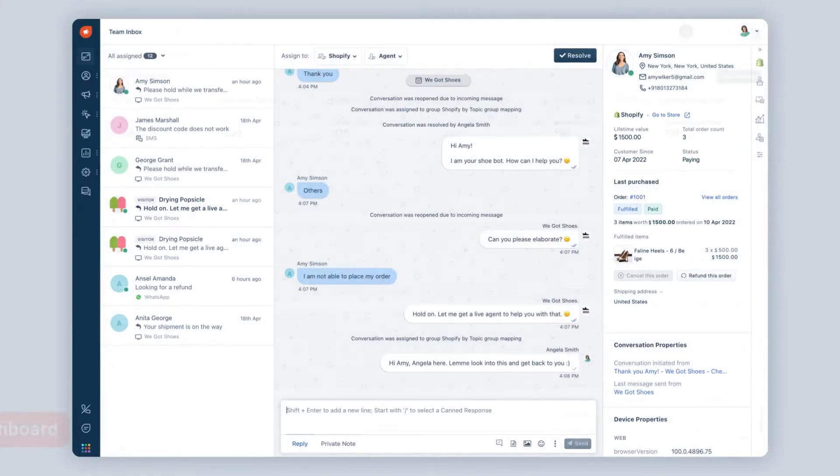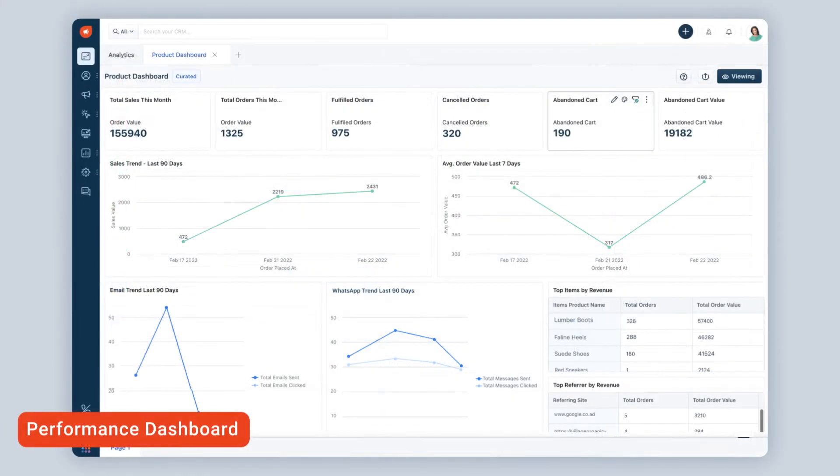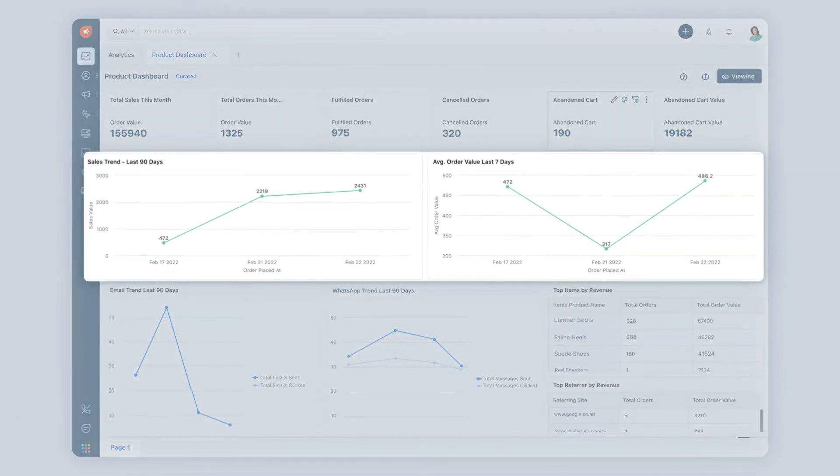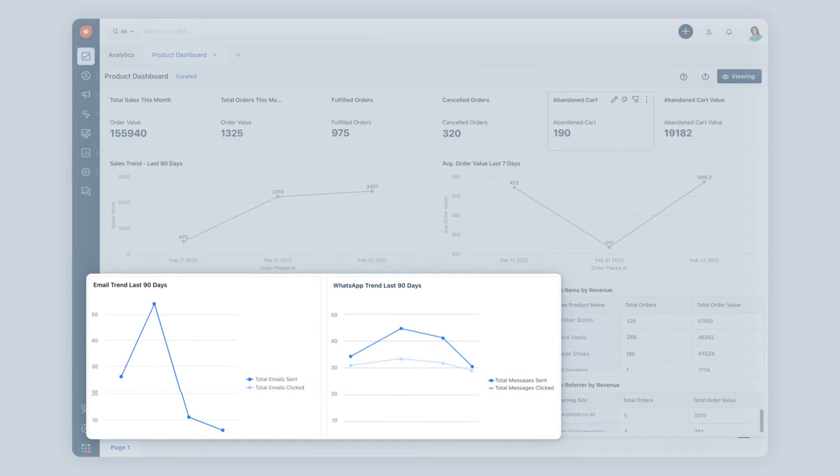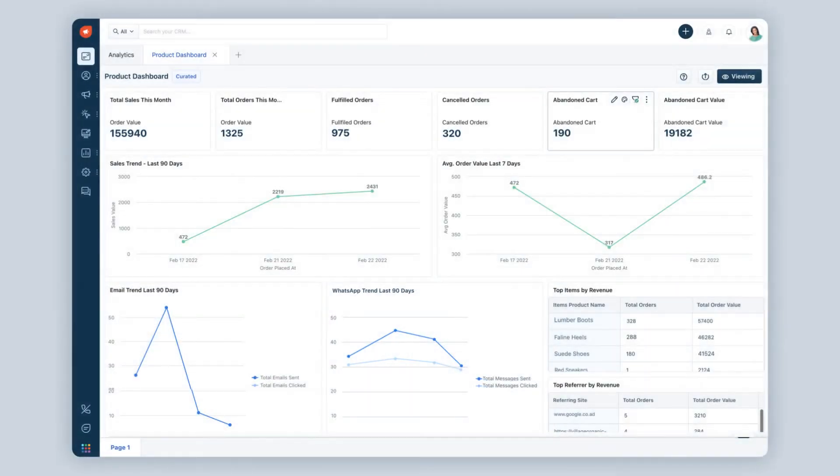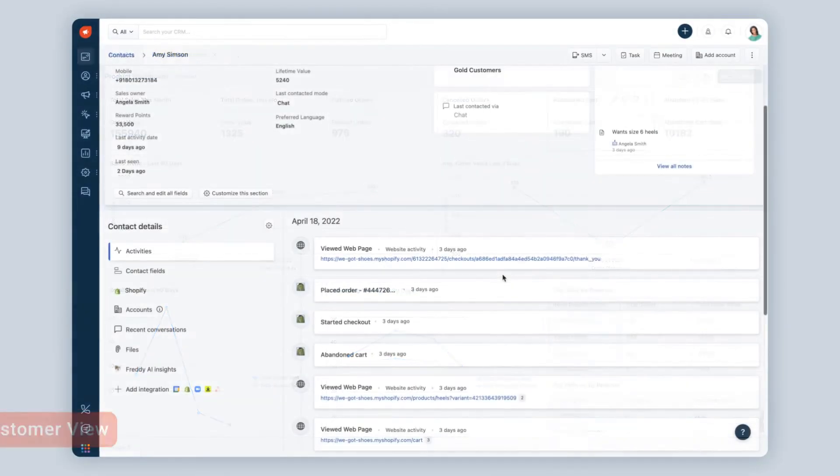With all your Shopify data in FreshMarketer, you'll see sales trends, abandoned cart value, campaign performance across channels, and more, all in one place.